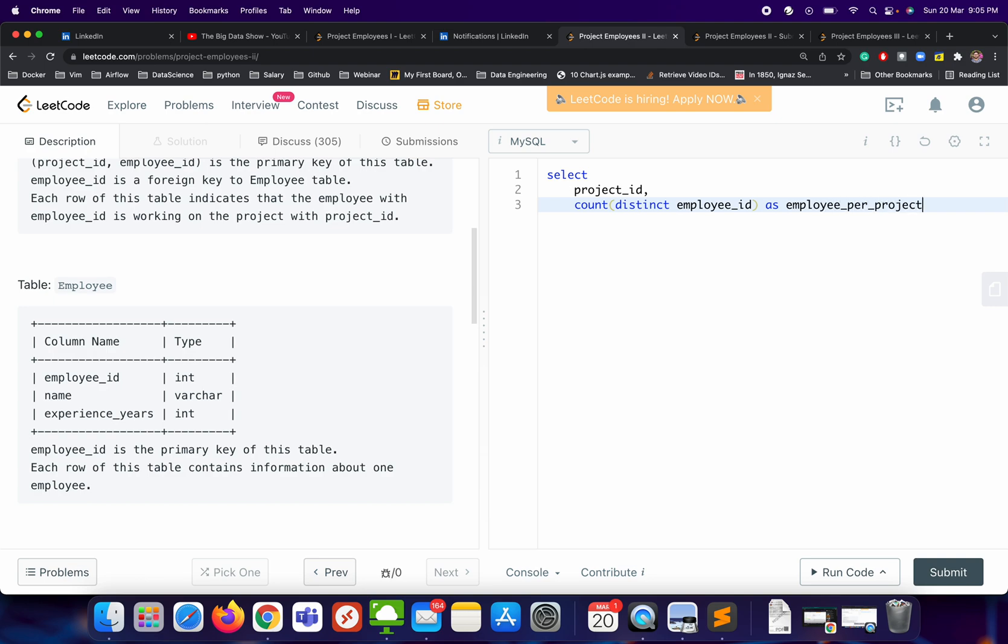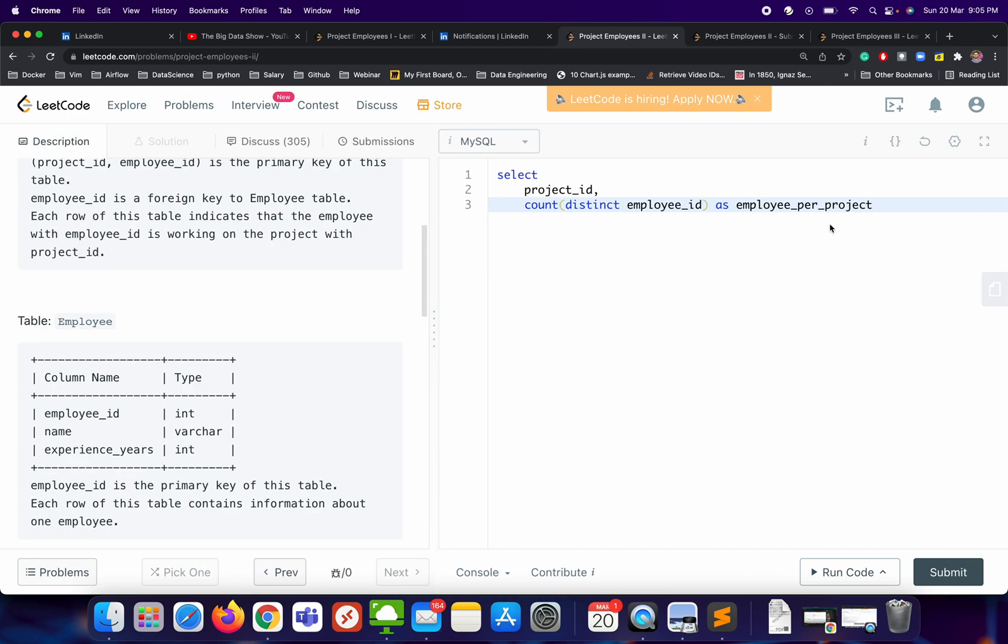FROM—what is the table name? The table we need will be from the Project table.